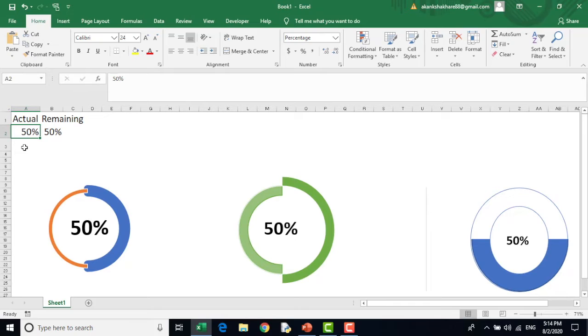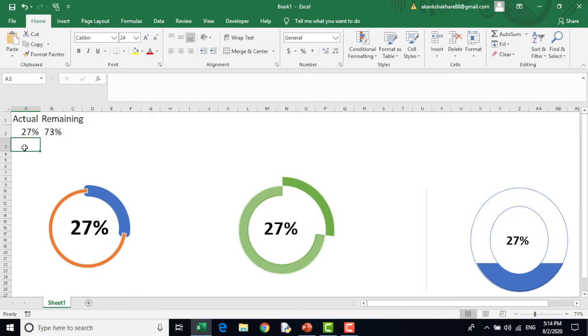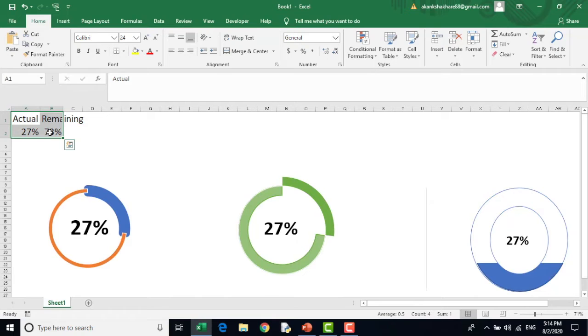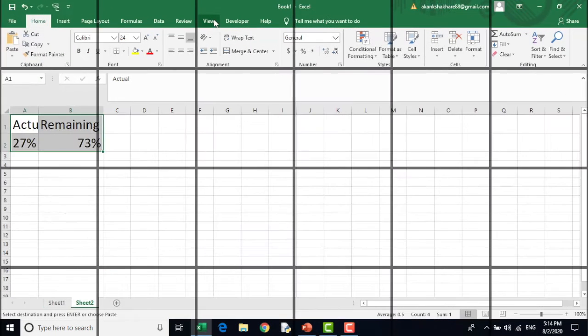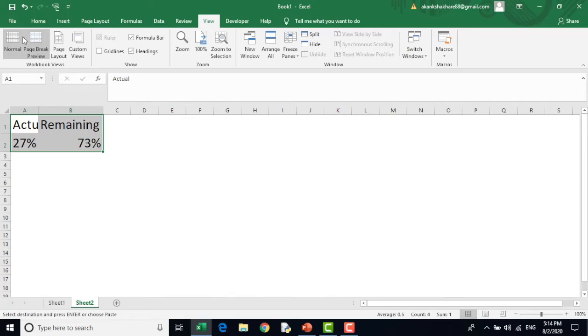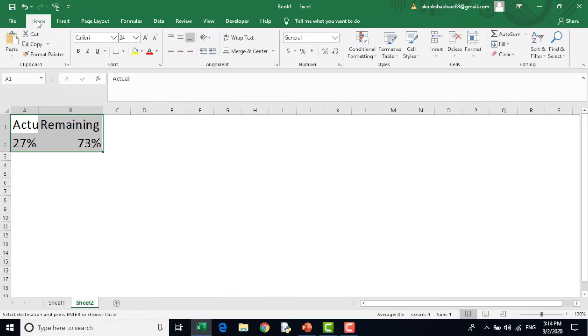They can be a very nice representation of your dashboards. So let's start how this is created and be along with me till the last. I will just copy this to another sheet. I will go to view and remove the grid lines.